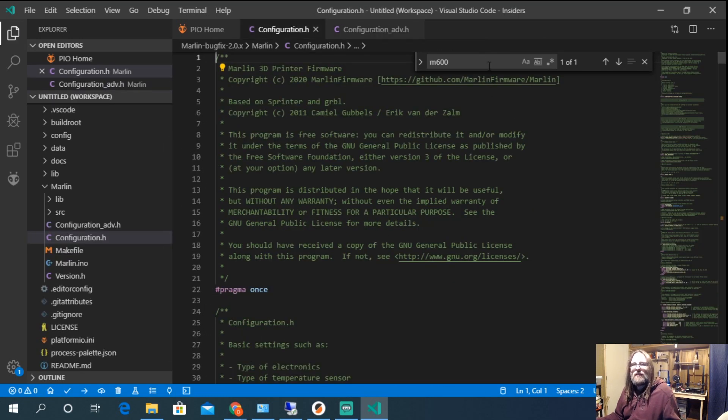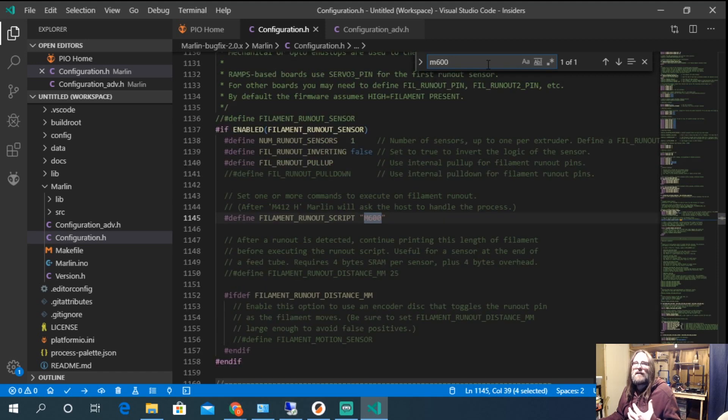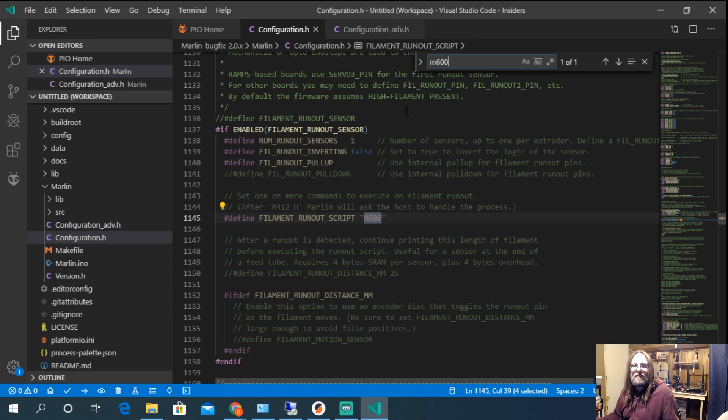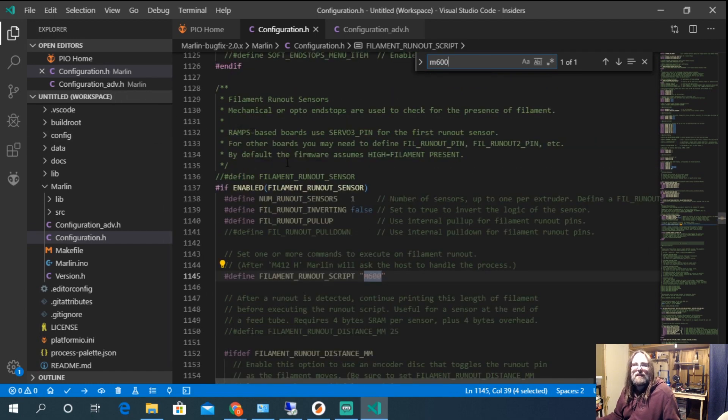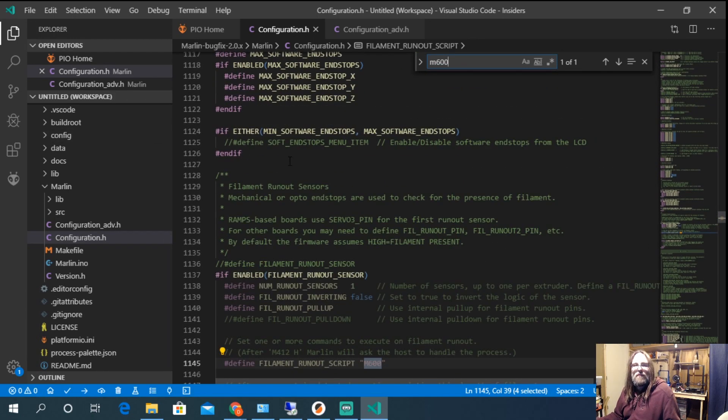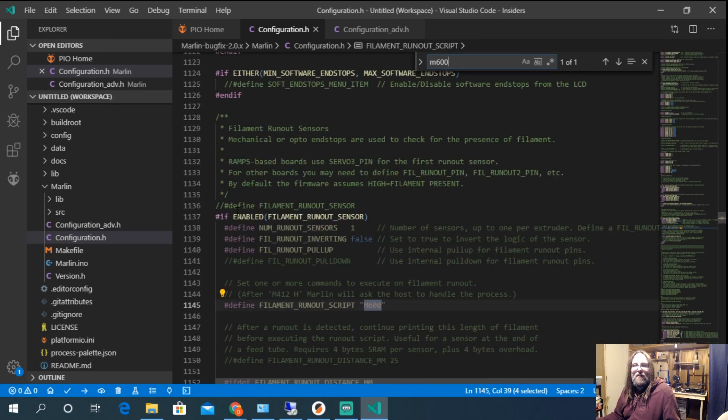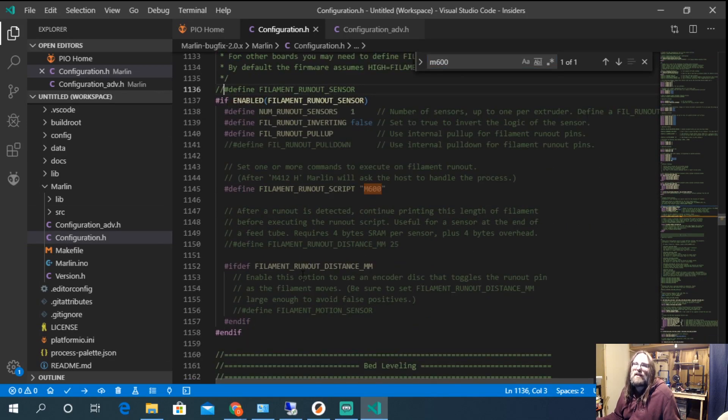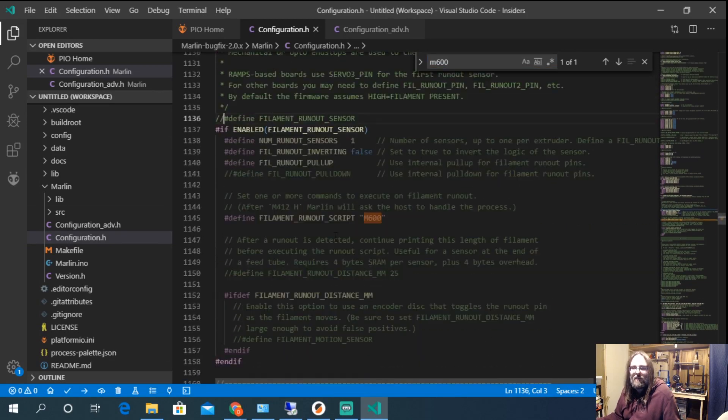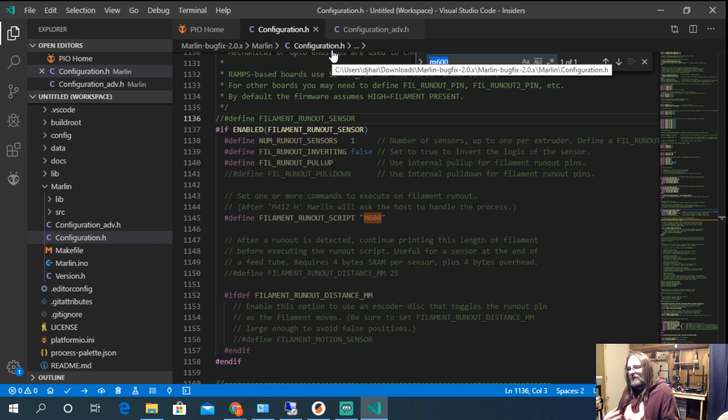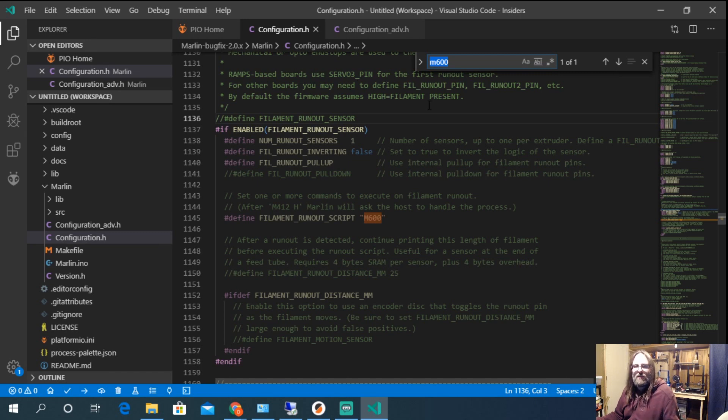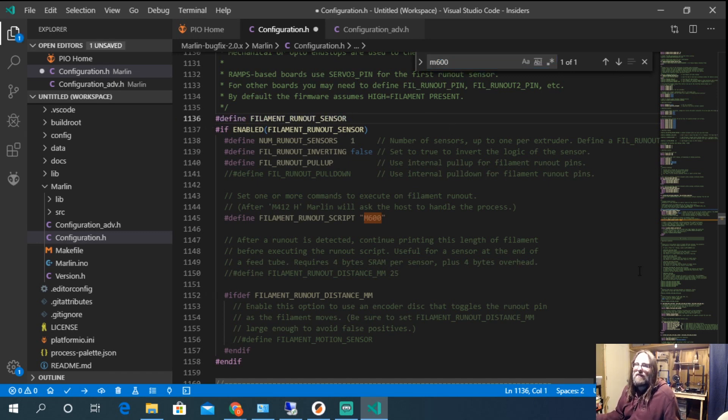The next one we're going to do is we're going to go back into configuration.h. I'm searching for the same thing. So I'm searching for M600 and you can see here that M600 will be enabled now but we can use it also with filament runout sensors. So the filament runout sensor is a really good way to monitor your filament usage and we will talk about using those in a bit but until we do we're just going to define the runout sensor.